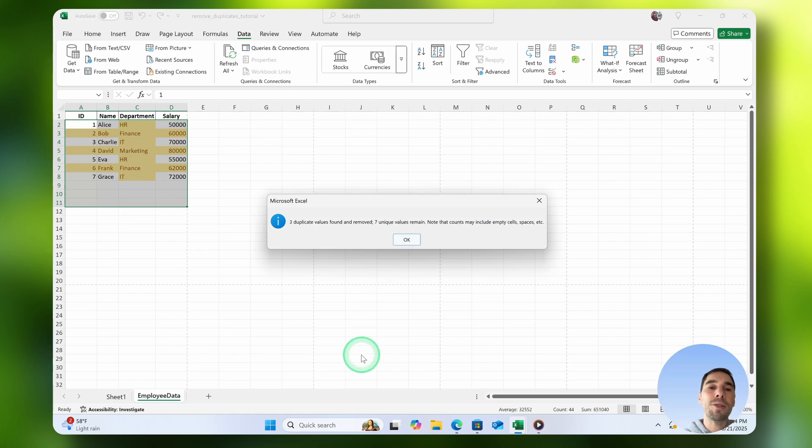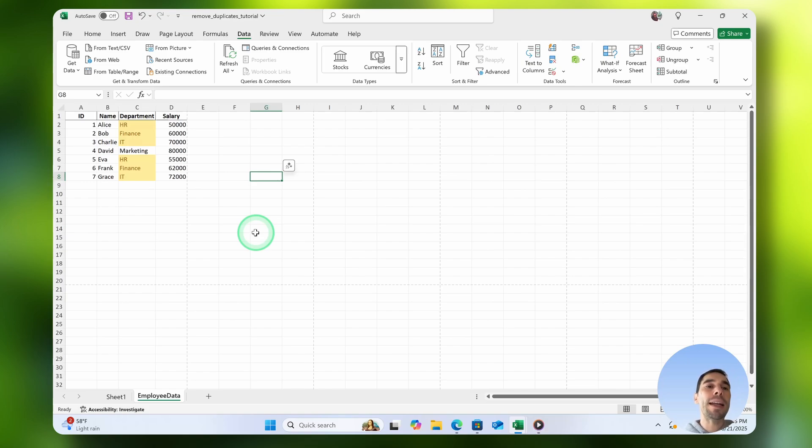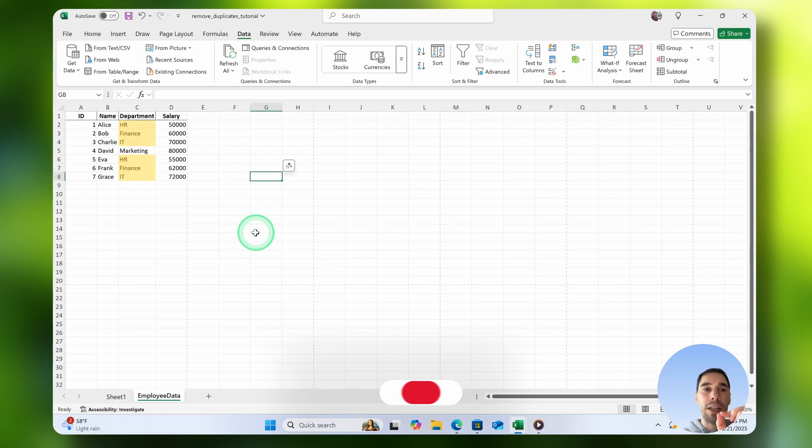It tells us three duplicate values were found again, and seven unique values remain. Even though I said remove duplicate values, we can see here that it has actually left duplicates in the department section. That's because it was looking across the entire table for duplicates and not just on an individual column.